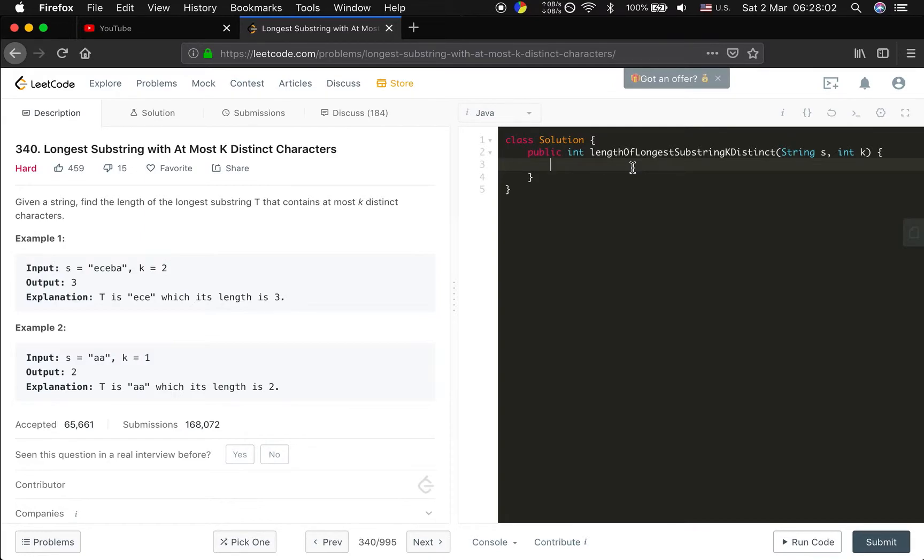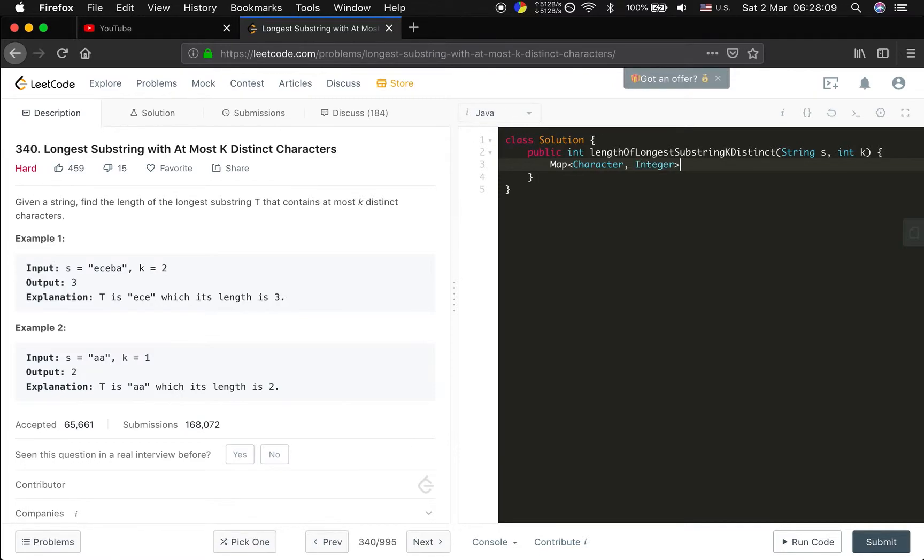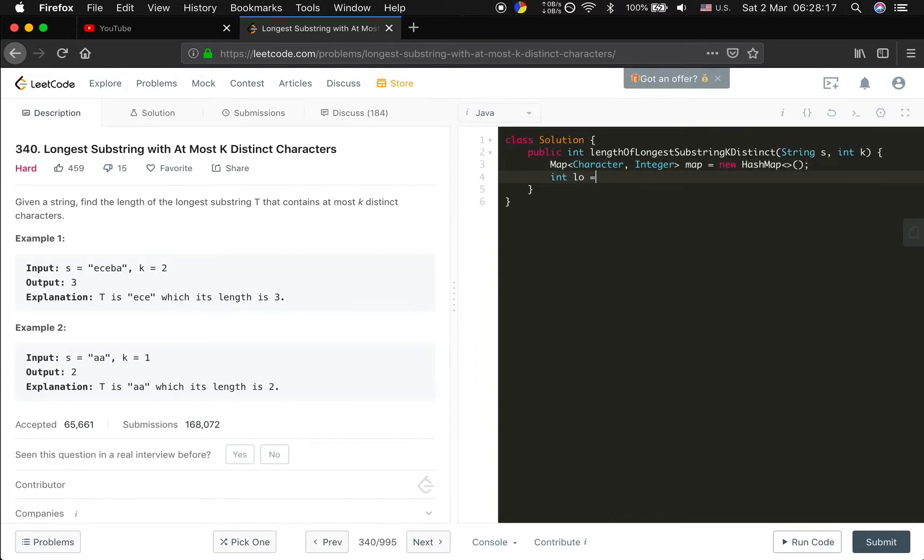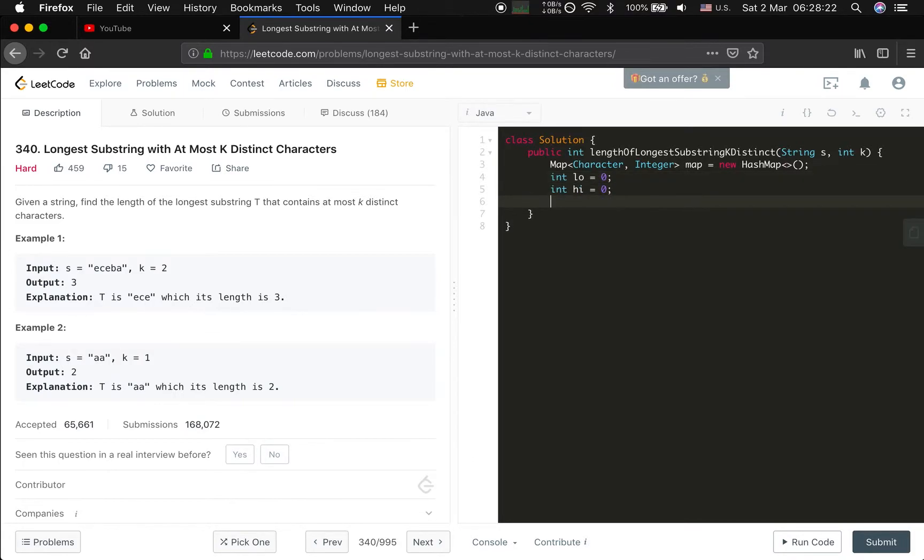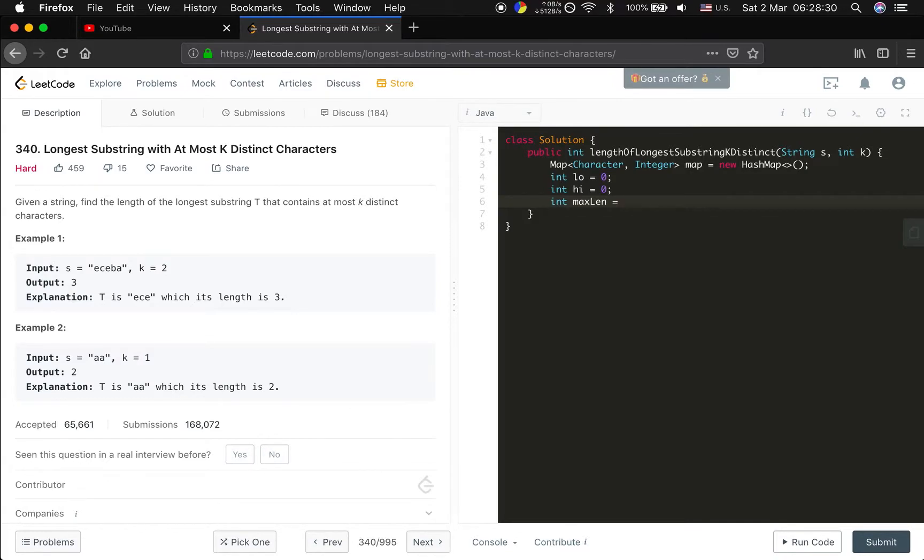So in this case we need a hashmap character and the value should be the integer which is the frequency of this character. Map equals new hashmap. We also need two pointers, low equal at first they all at zero, high equal to zero. And we also need a max length, we initialize at zero.